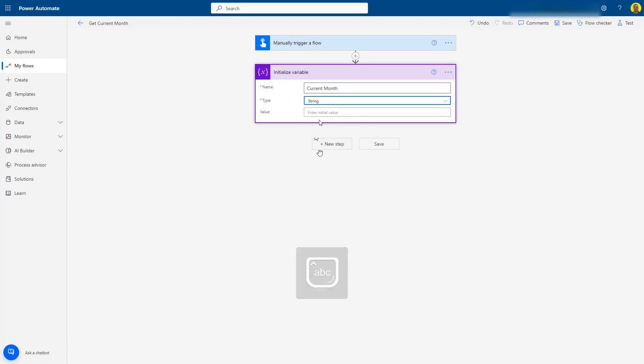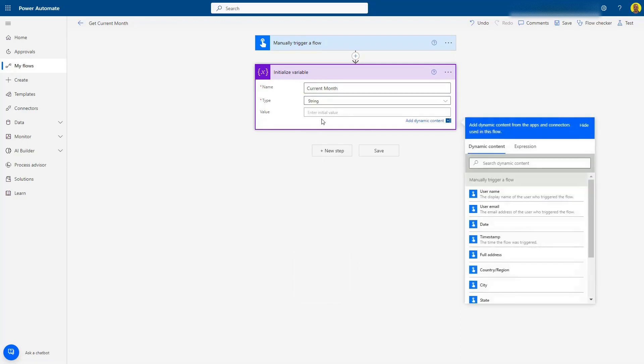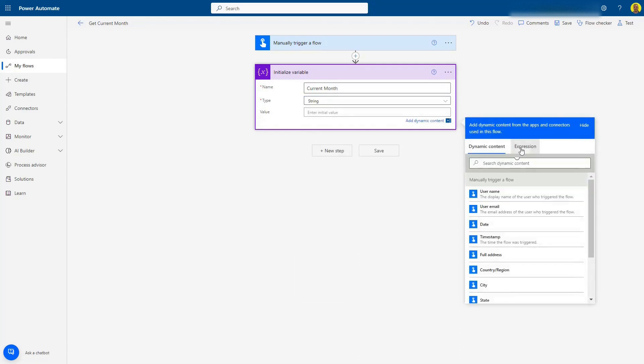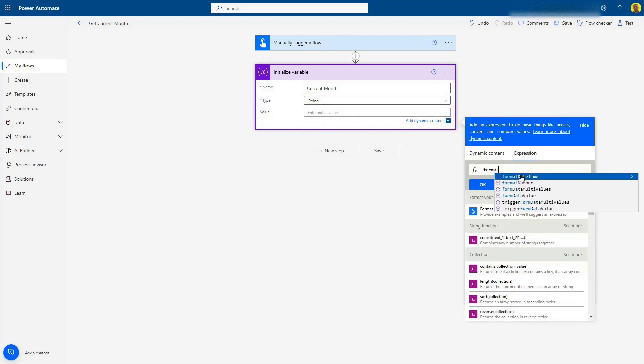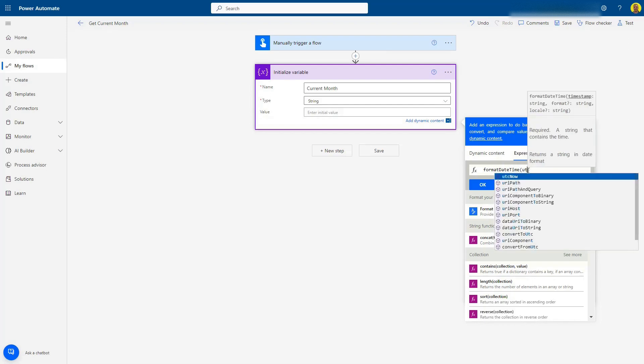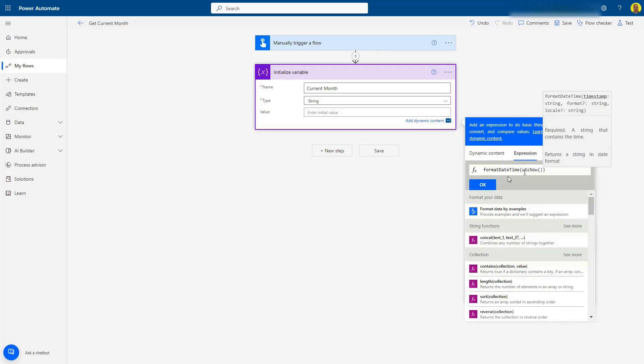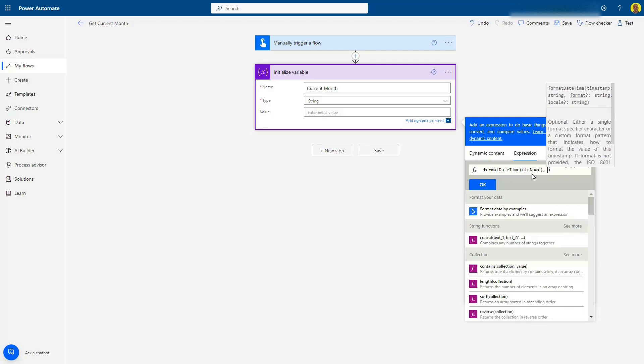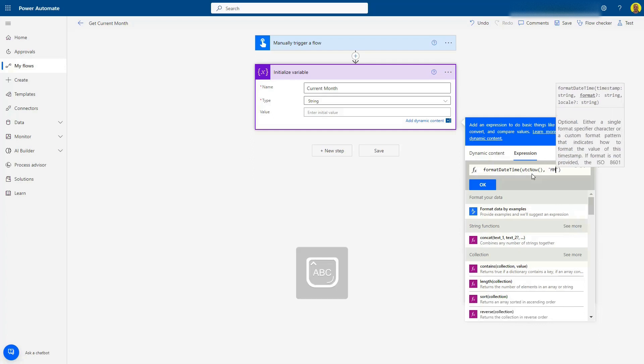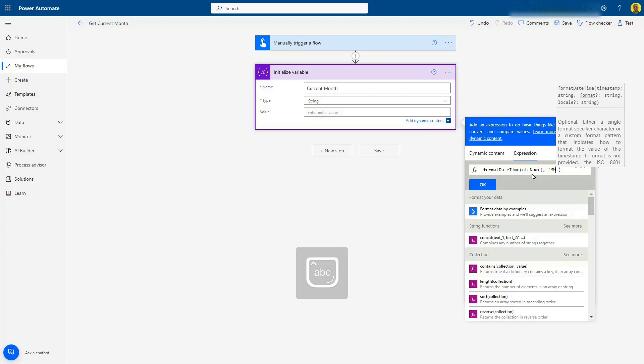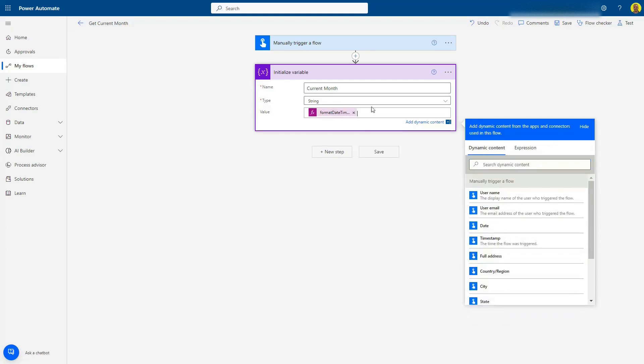Now for the expression, first I'm going to get the number. It'll be formatDateTime, then we're going to get utcNow to get the current date, then a comma, and in single quotes I'll do capital MM. That's going to get the current full date and take the month from that. Click OK, and that adds it there.